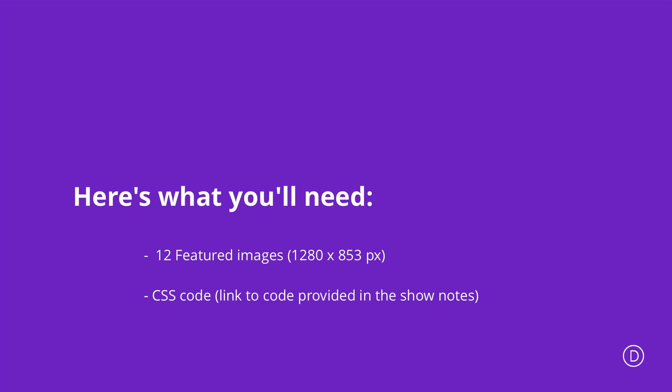The images that I used are from a website called unsplash.com. These are relatively free images and the size of the featured images is 1280 by 853 pixels. And finally I also use some dummy text from Lorem Ipsum, so you can go ahead and use that for your posts.